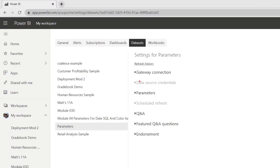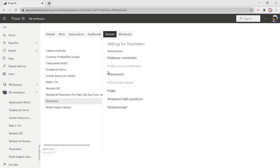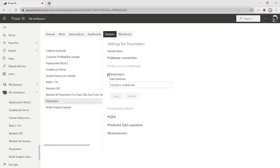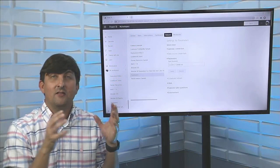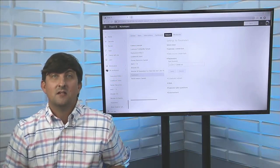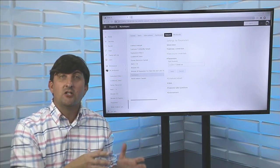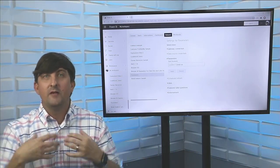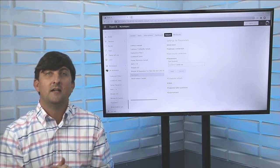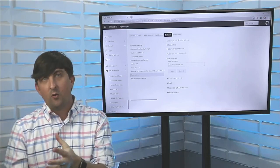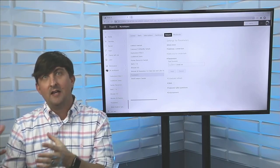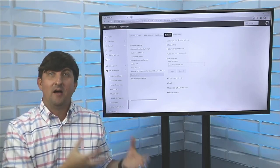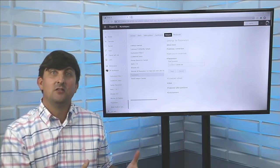And notice here, we have a parameters option. So with the parameters option here, if I click on the down arrow, I now can change my parameter right in the service. So when I change that parameter, and I click on refresh the data, it's only going to bring in that amount of data into it.